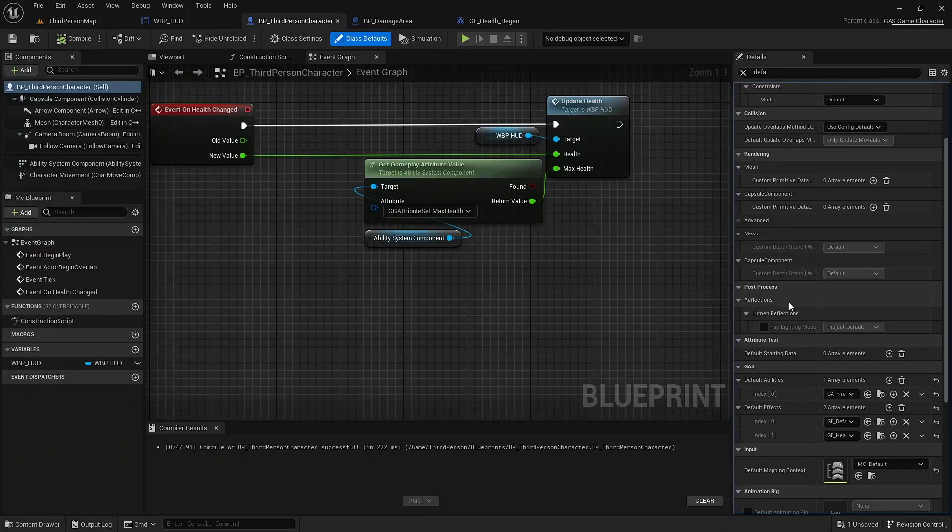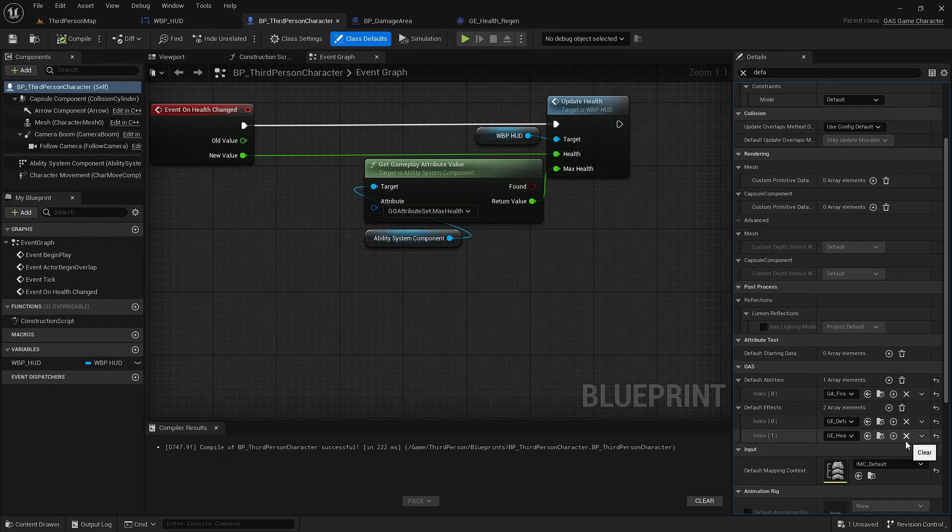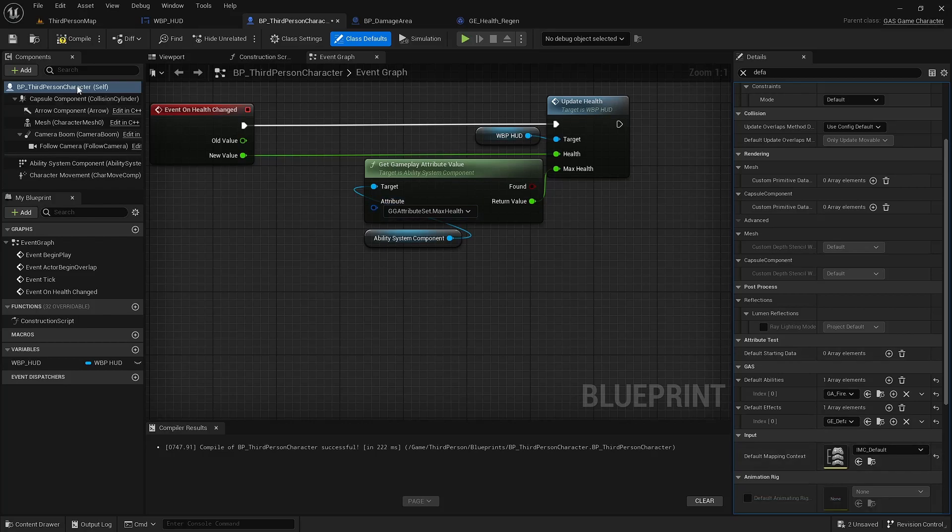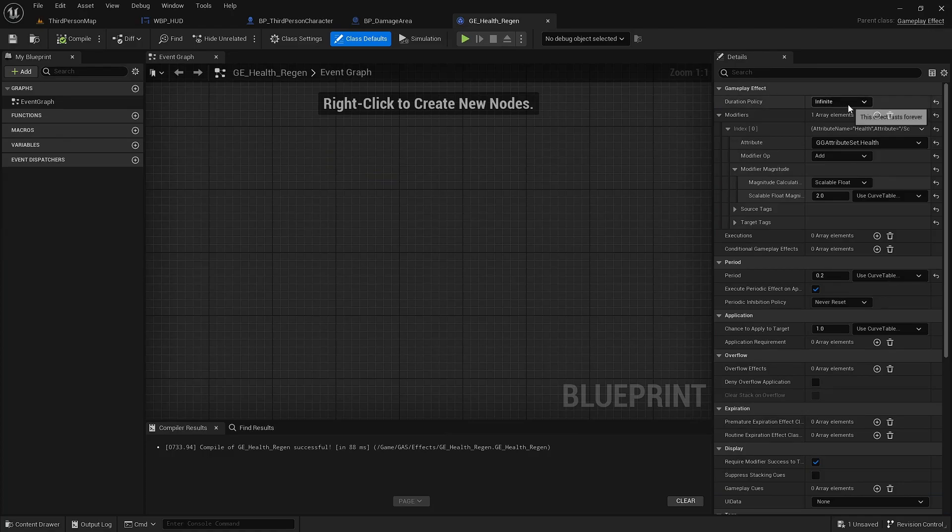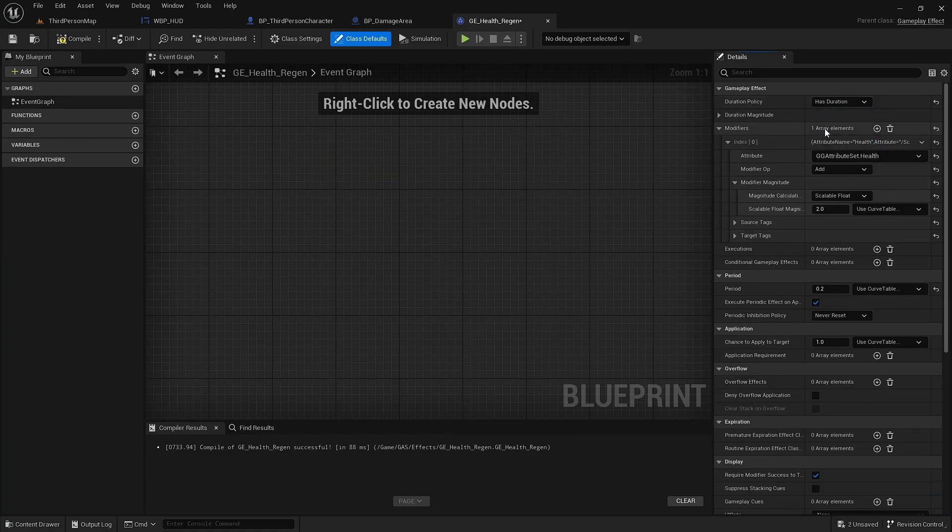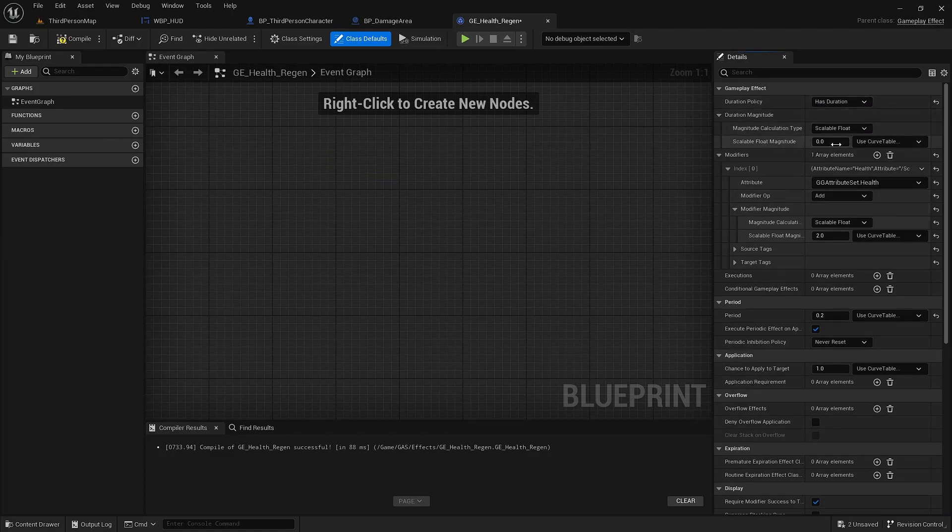All right, so we will take that off here. Go back into the GE health regen. I'm going to switch it from infinite to duration. Make this last for 2 seconds.